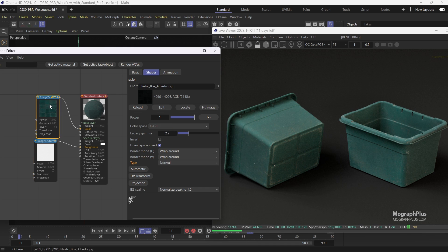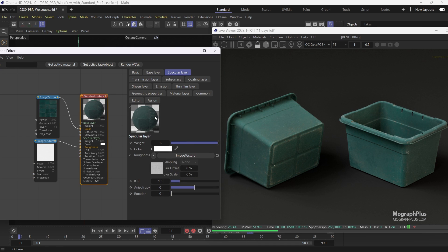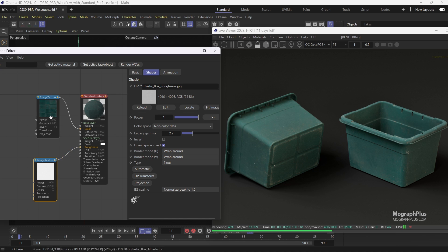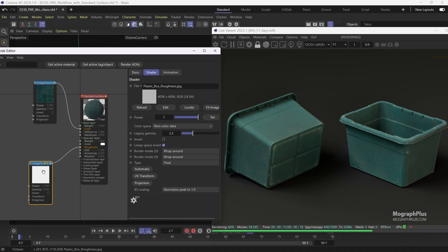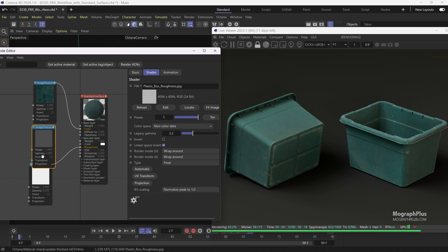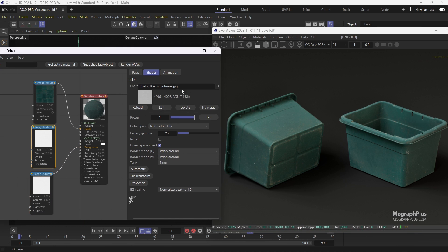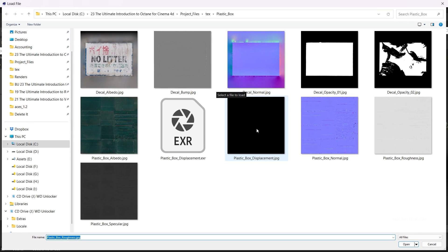Make sure the specular weight and color are set to 1 and white. If the asset had a specular map you can connect it to the specular color input. This asset has a specular map. Let's duplicate the roughness texture. Load this plastic box specular texture and connect it to the specular color input of the material.